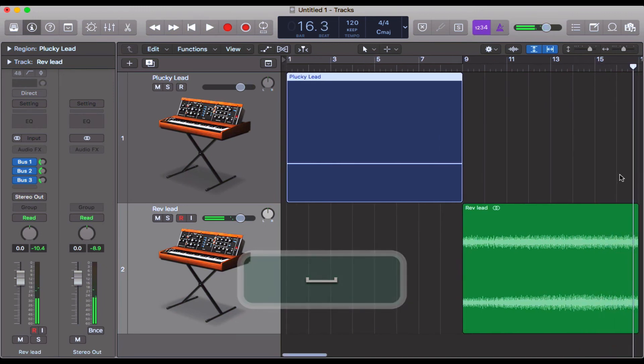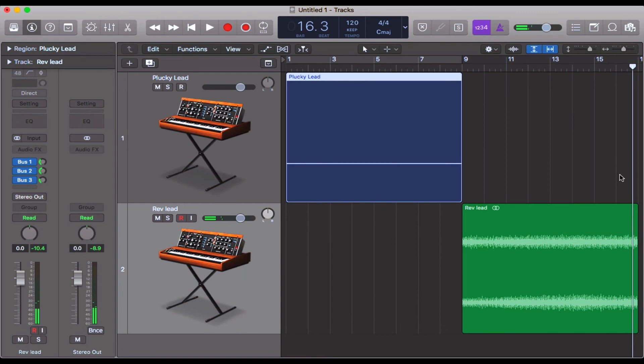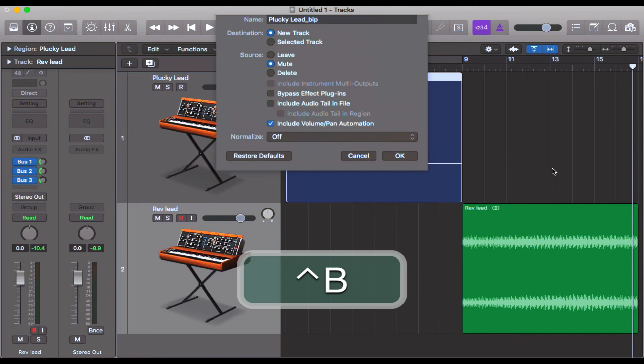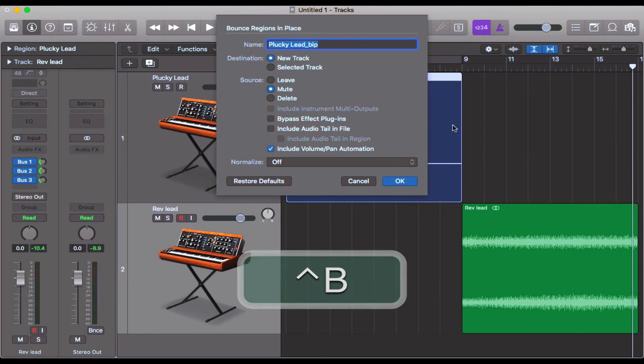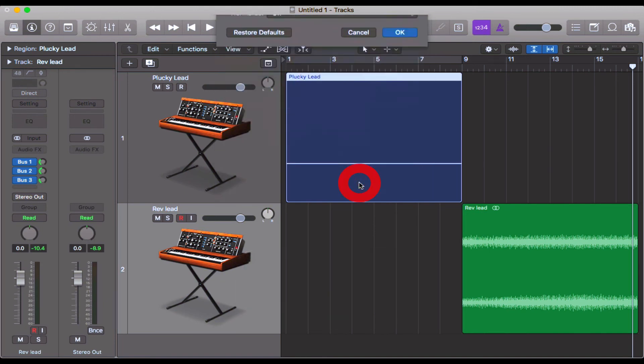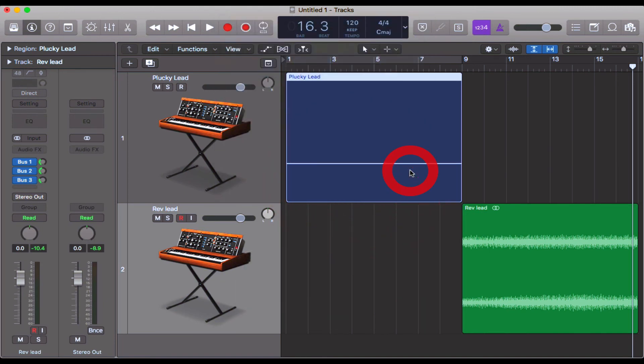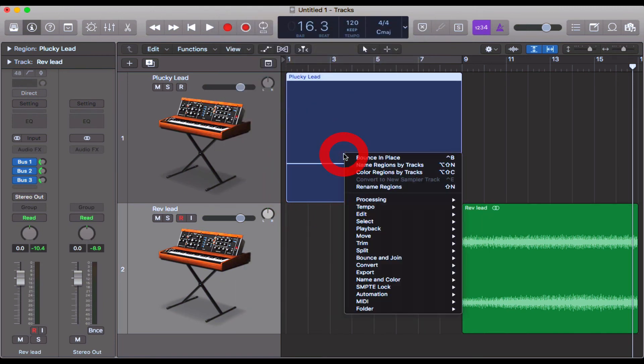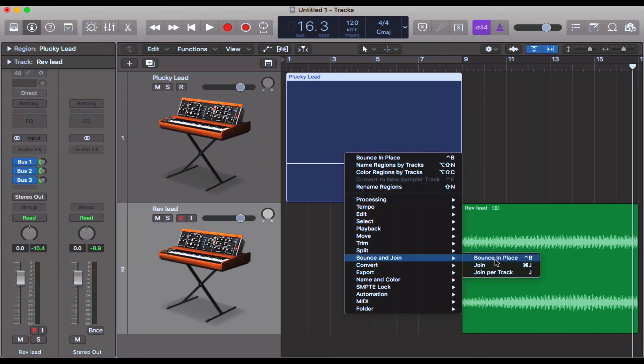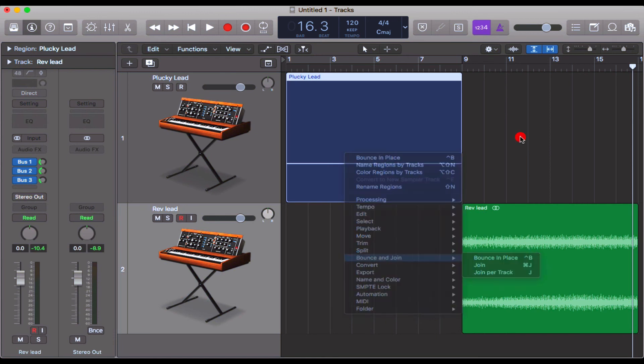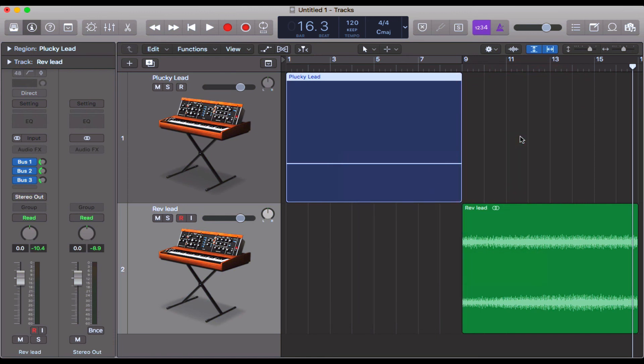So that sounds pretty cool. That's how you do it—Ctrl-B brings up that screen, bounce regions in place. You can also two-finger click on your MIDI and come down to Bounce and Join, then across to Bounce in Place. Same thing. Hopefully this helps you create some coolness.